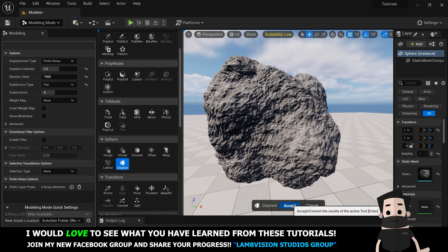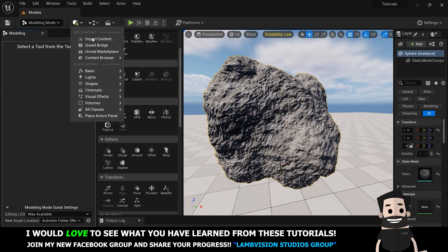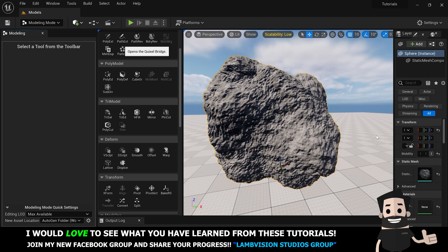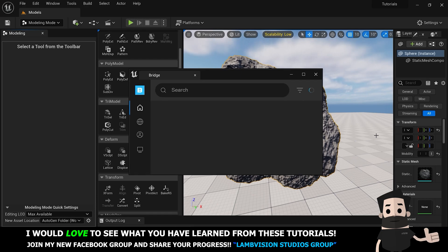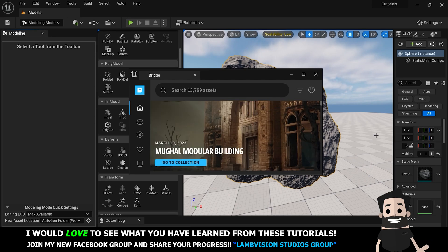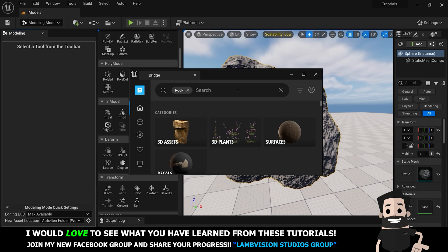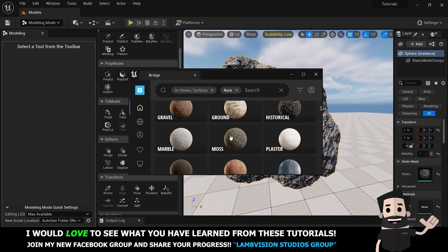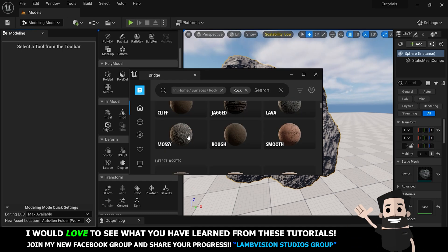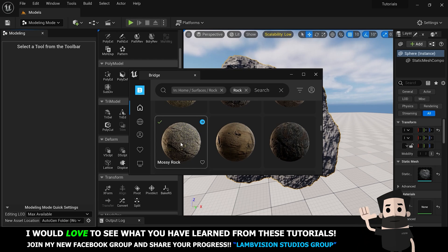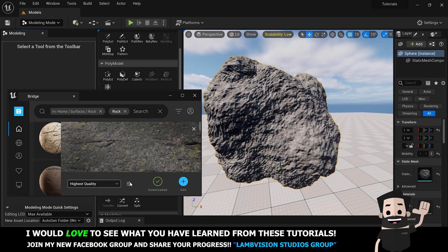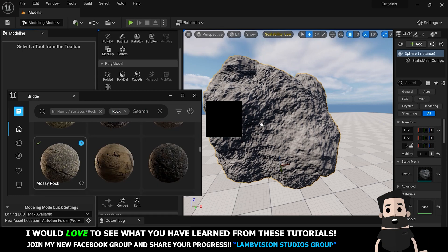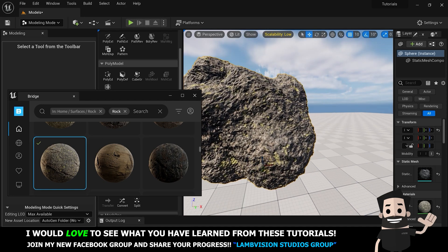We're going to save and then go up into Quixel Bridge. If Quixel Bridge is running slow — it was for me on version 5.1 — I had to reinstall Bridge and set it up again and that fixed it. Make sure you're signed into Quixel Bridge and search for 'rock.' Go to Surfaces, scroll down to find rock, and you'll see all sorts of different kinds. Today we're going with this mossy rock in highest quality. Download it, click Add, then drag it onto our rock.